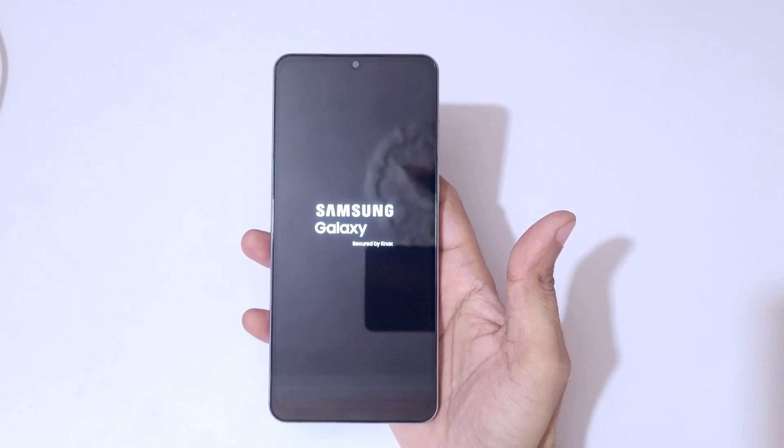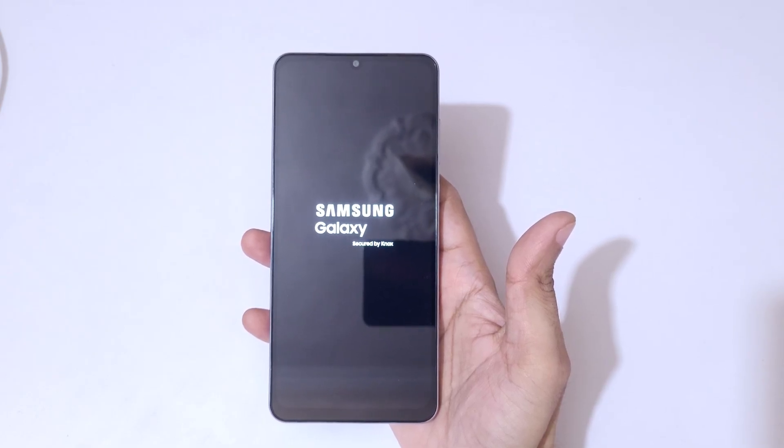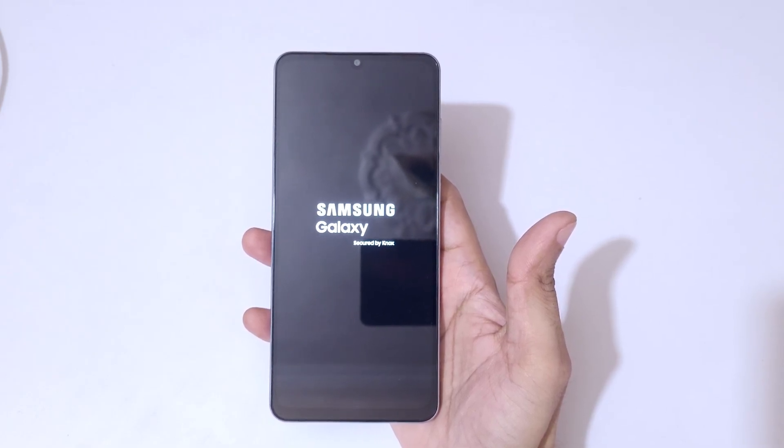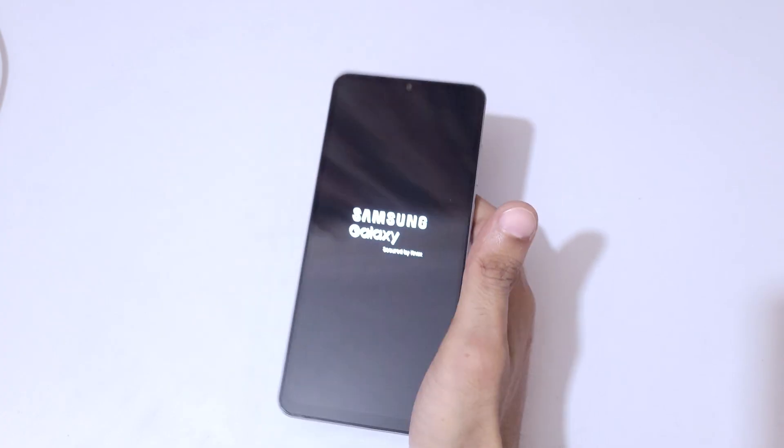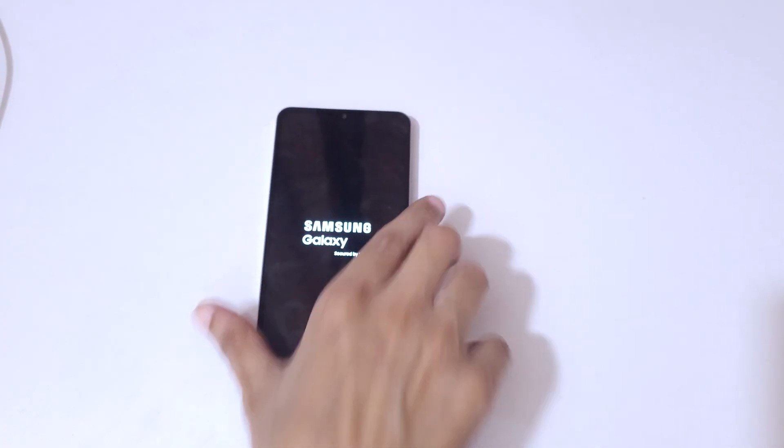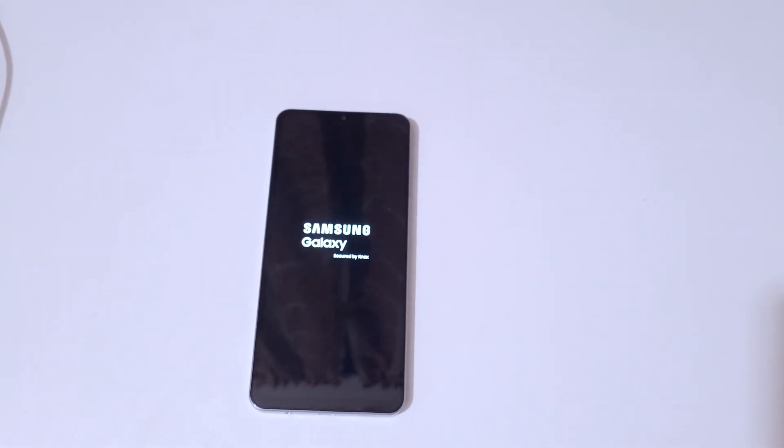So guys, this is the method to hard reset Samsung Galaxy F06 5G smartphone easily. Thanks for watching. If you have any query, let me know in comment section below. Please like, share, subscribe, and click on bell icon for the latest updates.